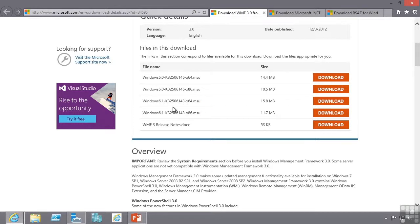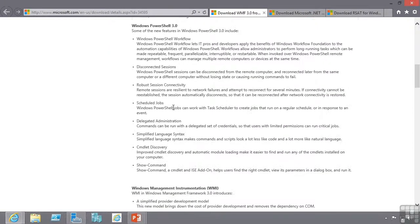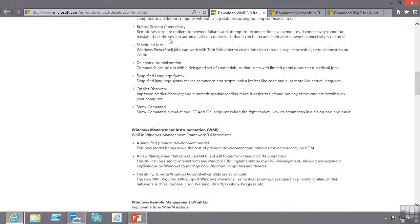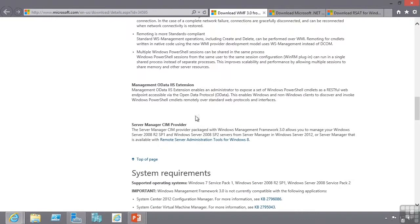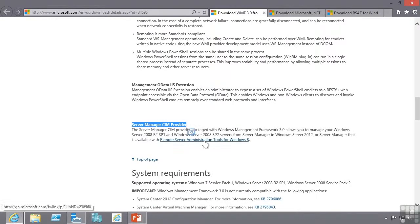Once this is installed it will actually enable a number of new features on the Windows Server 2008 and 2008 R2 platforms. Noticeably Windows PowerShell 3.0, enhancements to WMI, improvements to remote management and importantly the Server Manager SIM provider. This is what allows Windows 2012 Server Manager to manage those Windows 2008 and 2008 R2 boxes.